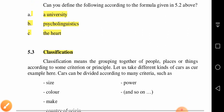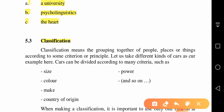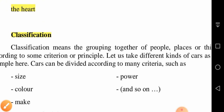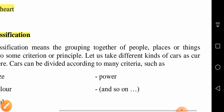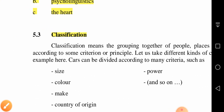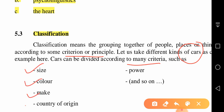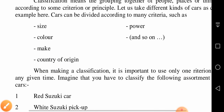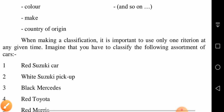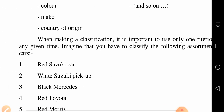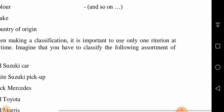The second sub-skill of expository writing is classification. Classification means the grouping together of people, places, or things according to some criteria or principle. For example, if you want to classify cars you can use their size, color, make, country of origin, power, etc. When making a classification, it is important to use only one criterion at any given time.